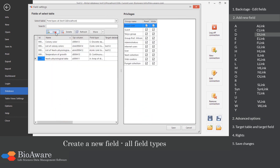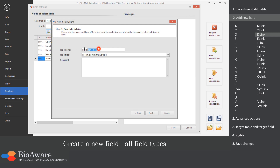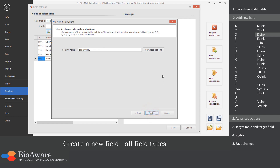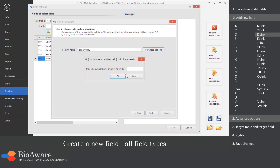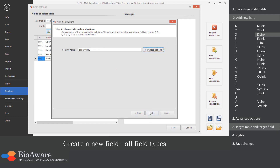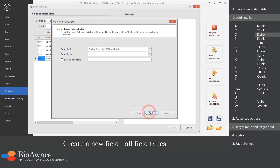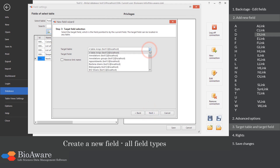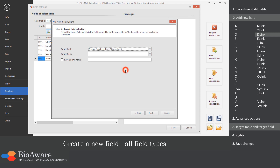The D-link field is a link to a table containing a D field. In the advanced options, choose the maximum number of linked records. Select the table to link to, as well as the D field in that table.